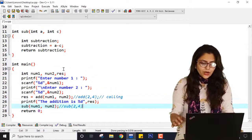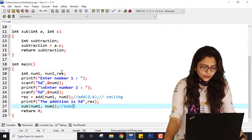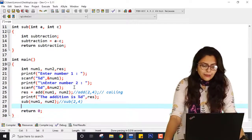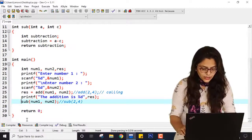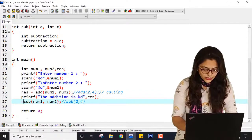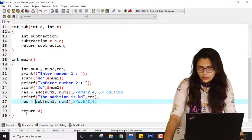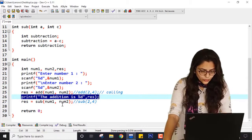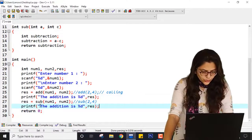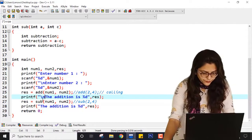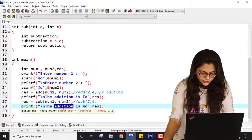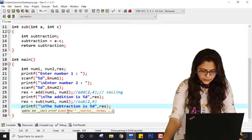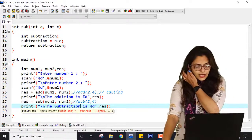Instead of creating extra variables, I can simply reuse res. So here res equals the result of sub. Similarly I am printing: printf("The subtraction is %d", res). Now you can do a similar thing for multiplication.